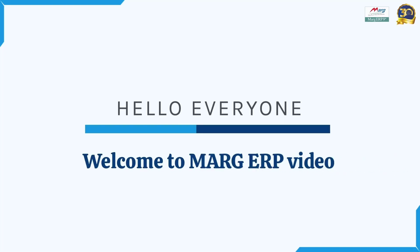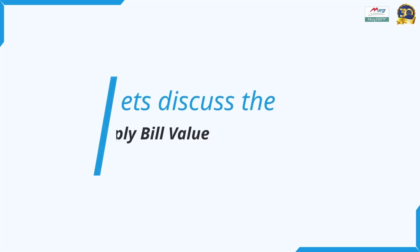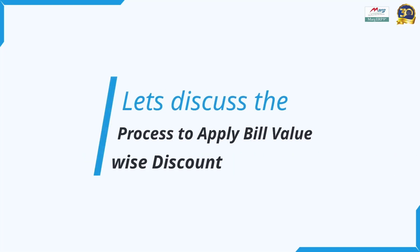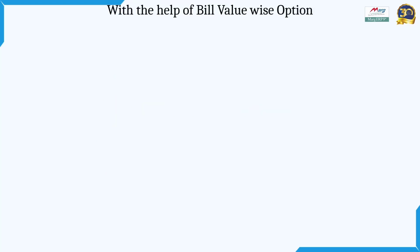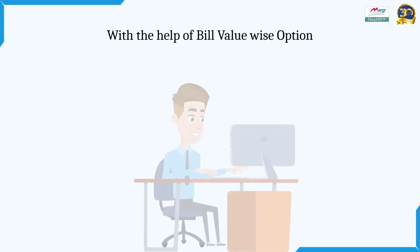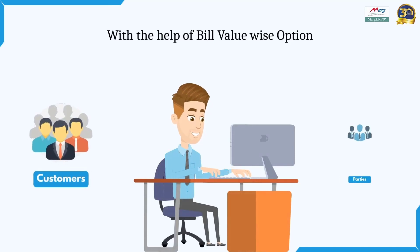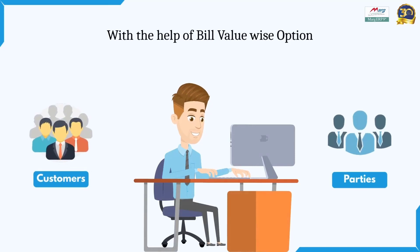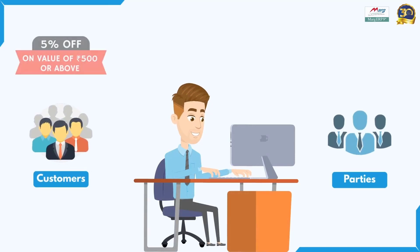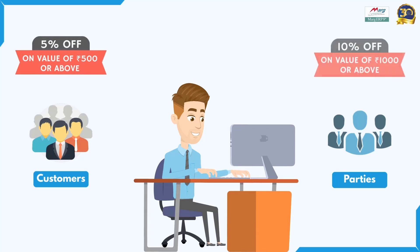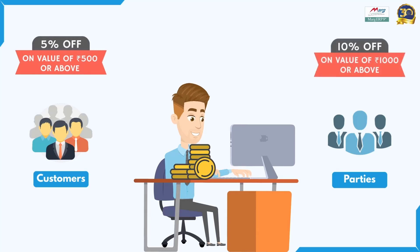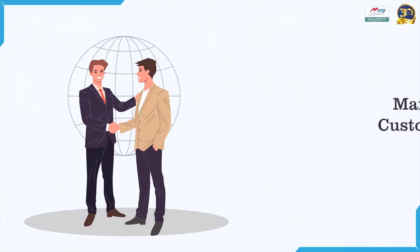Hello everyone, welcome to MARG ERP video. In today's video we will learn how you can apply bill value-wise discount in the software. By using the bill value-wise option of MARG ERP, you can offer discounts to your customers and parties according to their bill amount and increase your sales. Additionally, this will also help you to maintain positive relationships with your customers.